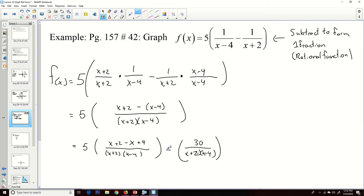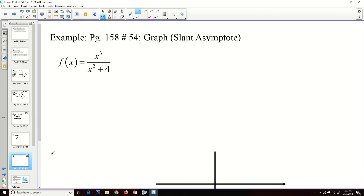Collecting like terms: x − x = 0, and 2 + 4 = 6. Then 6 × 5 = 30. So the simplified rational function is 30 / [(x + 2)(x − 4)]. This has vertical asymptotes at x = −2 and x = 4, and a horizontal asymptote at y = 0.